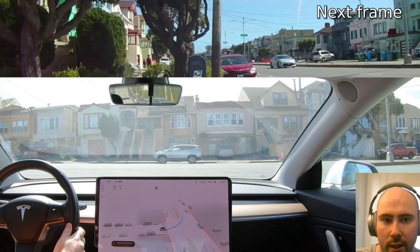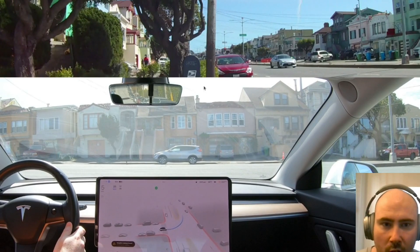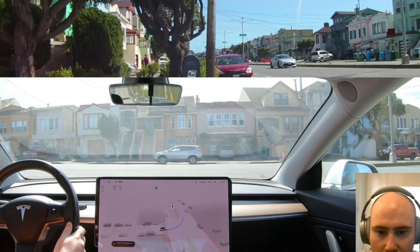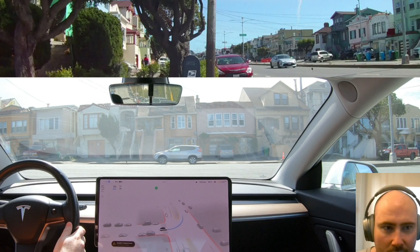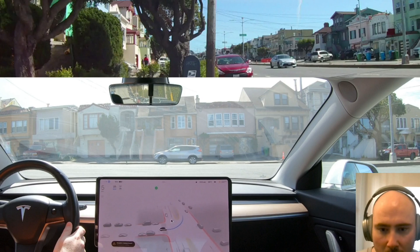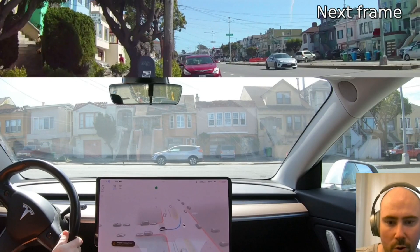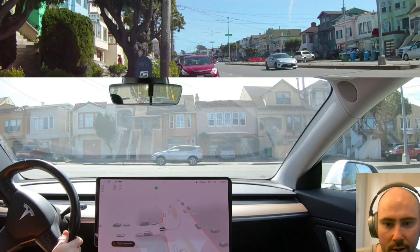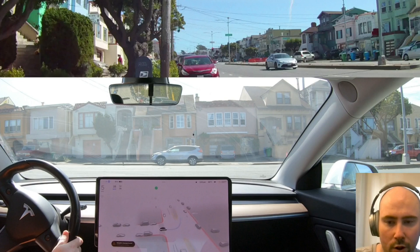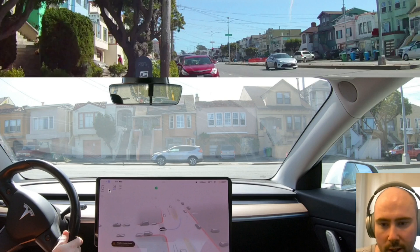Going a few more frames — now we can clearly see the Subaru on the top camera. The car has just started to visualize the Subaru, but it's like inside the median. This yellow area is the median section. Going a few more frames — when this tentacle goes away or goes gray, that's where I apply the brakes. Keep an eye on the FSD beta icon.